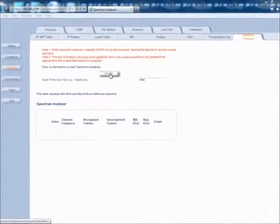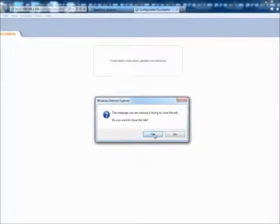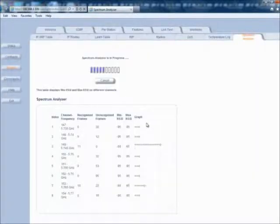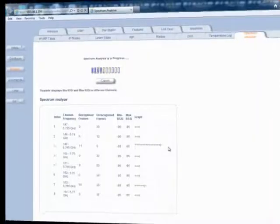To start the spectrum analyzer, click on Monitor, Spectrum Analyzer, and then Start. Please note that the RF link will go down during the spectrum analyzer scan. Once the scan is complete, you will have to power cycle the unit for the wireless link to be re-established.